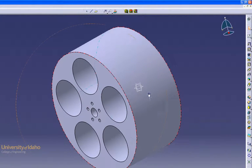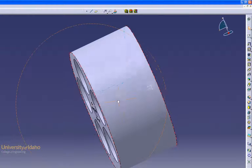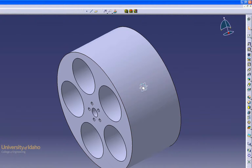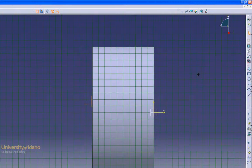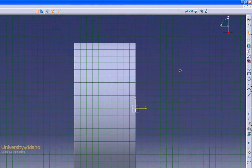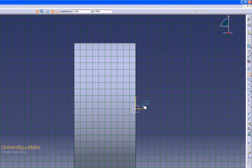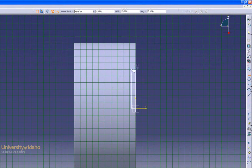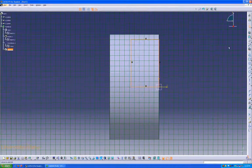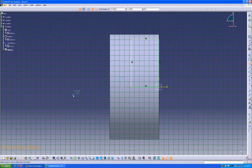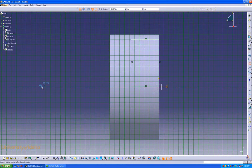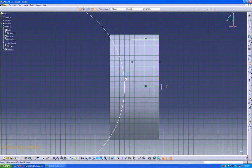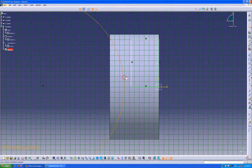Now because we want this wheel to have some depth and dimension to it, we're going to enter a sketch on this side plane. From this side plane, we can add our profile like this. There we go.